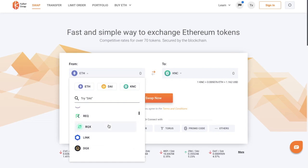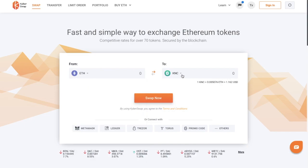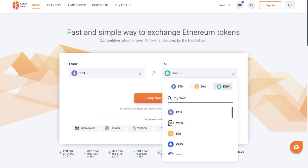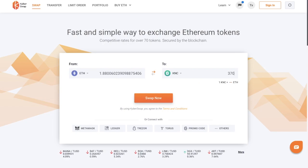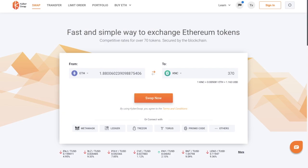And in this example, I'm going to be converting from Ethereum to KNC token. So if I select Ethereum and choose KNC, the amount of KNC tokens that I would like are 370. It then provides me with the amount of Ether I'll need to pay for those tokens. Or you could have reversed this and put in the amount of Ether you'd like to spend for your tokens.